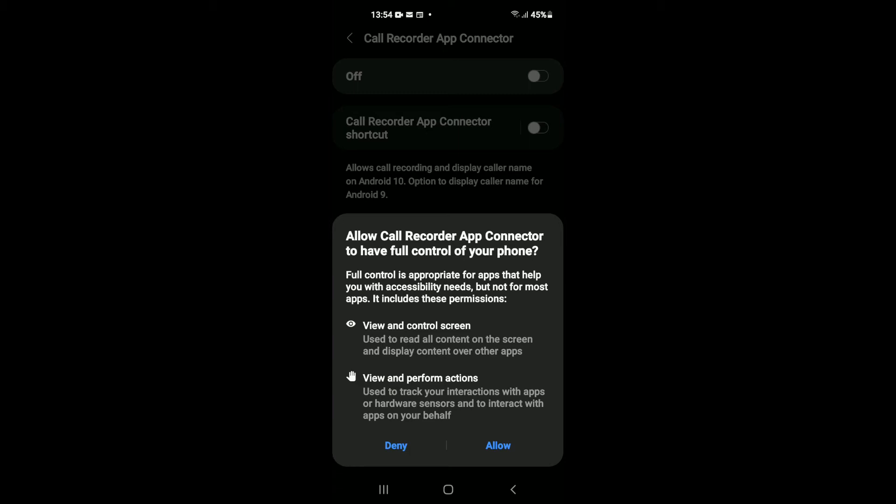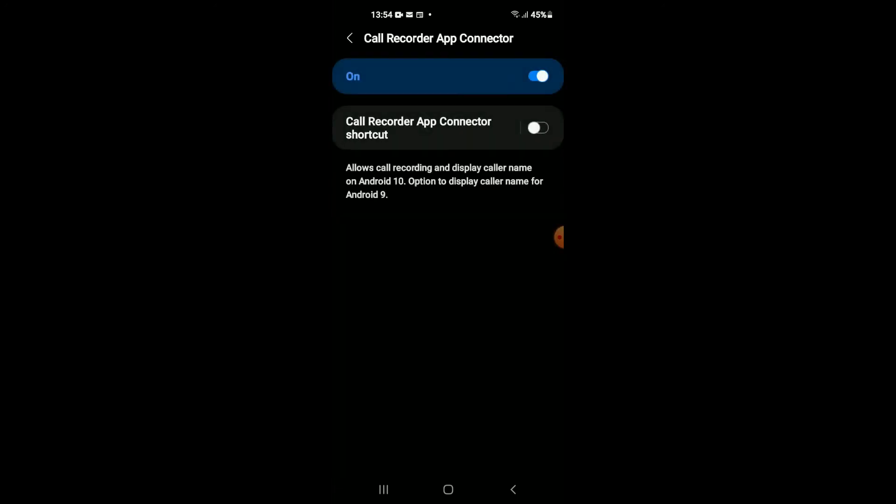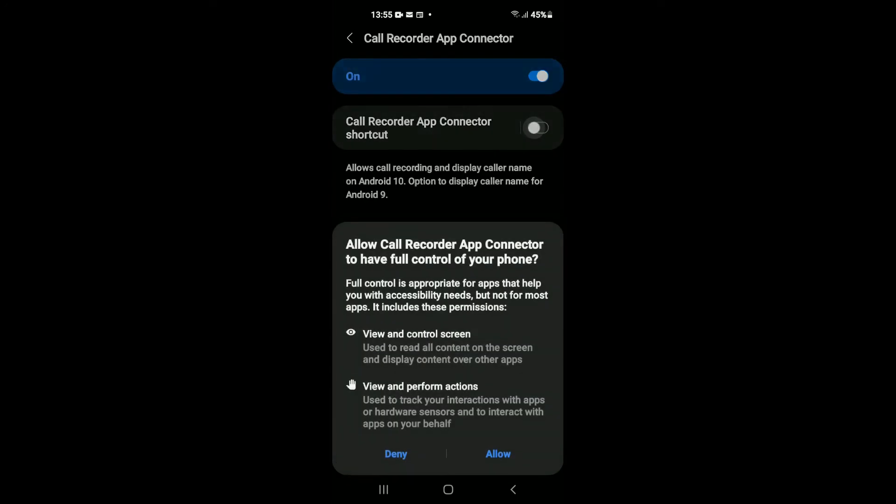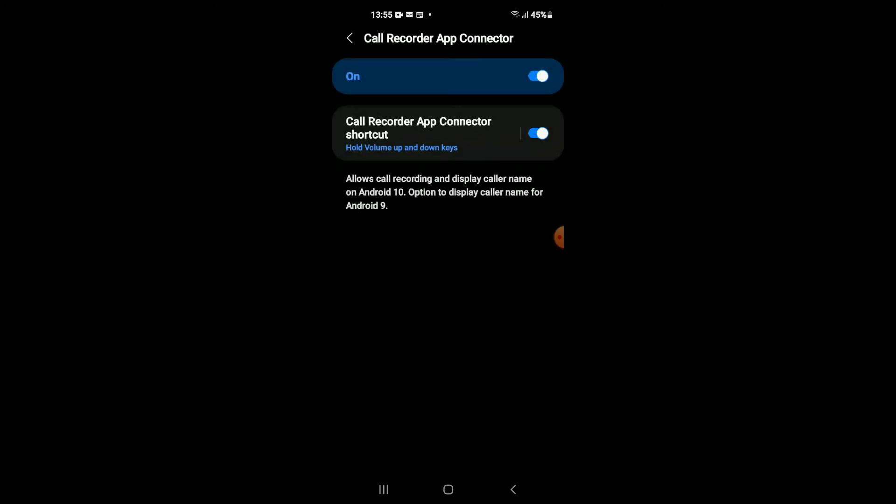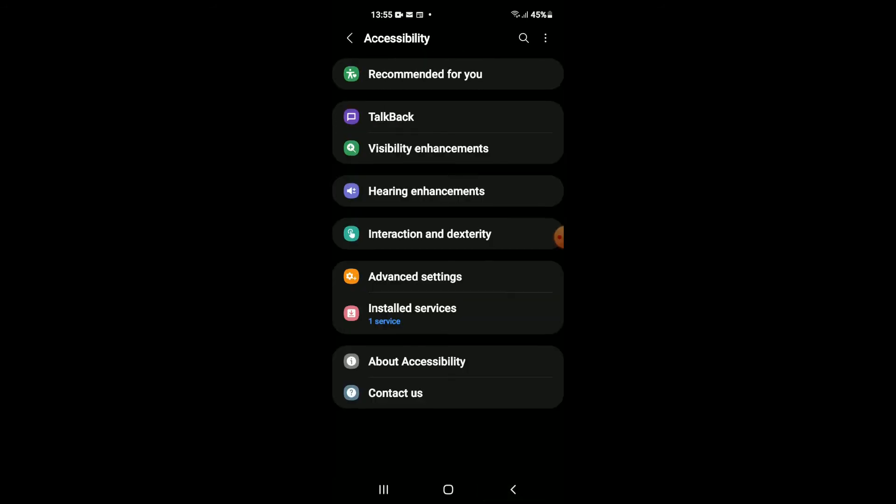You're going to tap on Allow. You can also create a shortcut if you would like. You can tap Allow also. Then you will simply go back into the app.